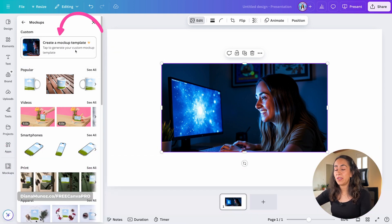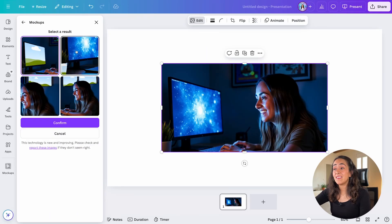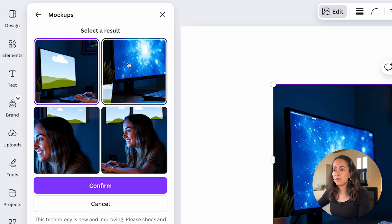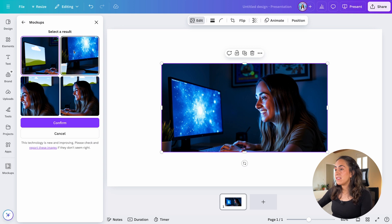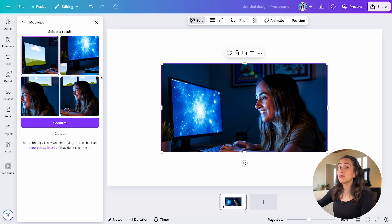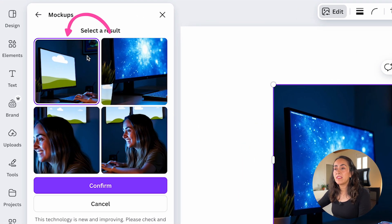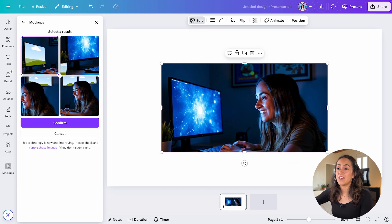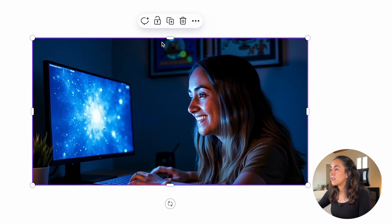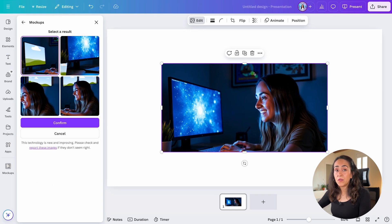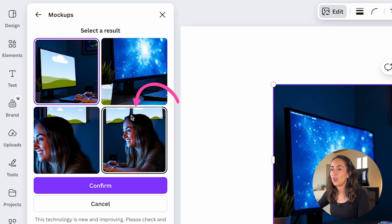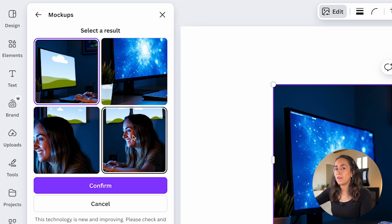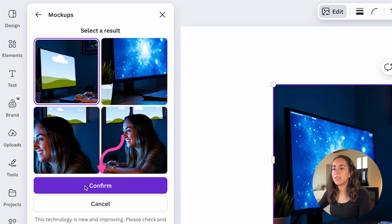Click here to generate your custom mock-up and wait a couple of seconds. Canva will then give you four different results, and you select the one that looks most aligned to what you're looking for. In this case, I want to create a mock-up where I can add an image on this laptop screen, so I'll select the result that has a frame inside the screen. If you want a different kind of mock-up — for example, frames on a wall — you would select that option. Select the option that best fits your needs, then simply click Confirm.